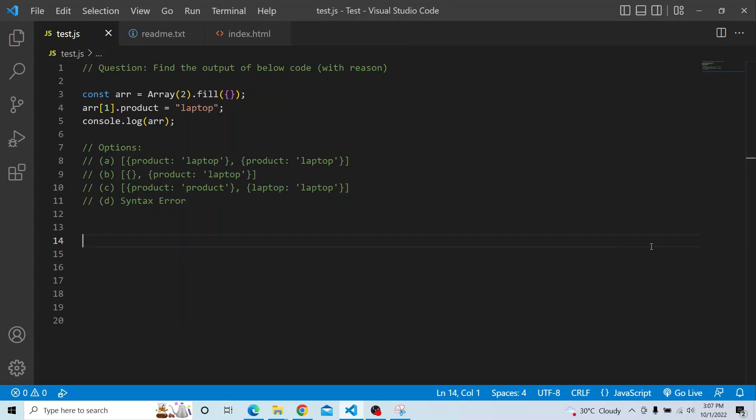Hi, welcome to the JavaScript coding interview series. In today's video, we have to find the output of the code provided and we have to provide a valid reason why we selected this particular answer.